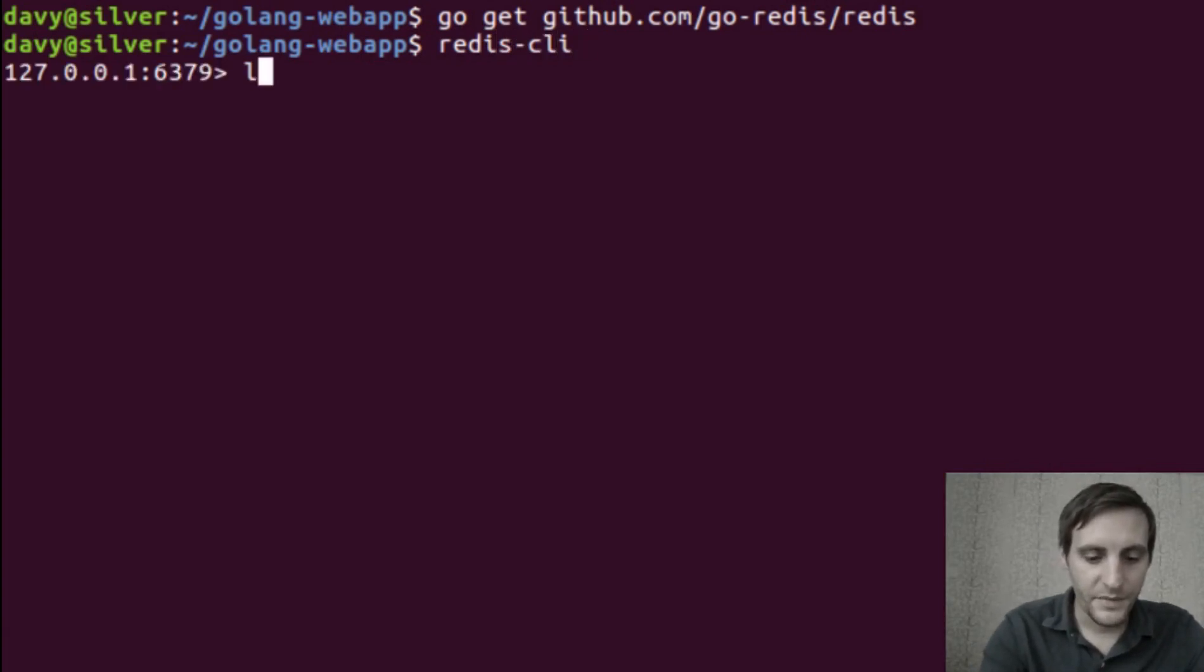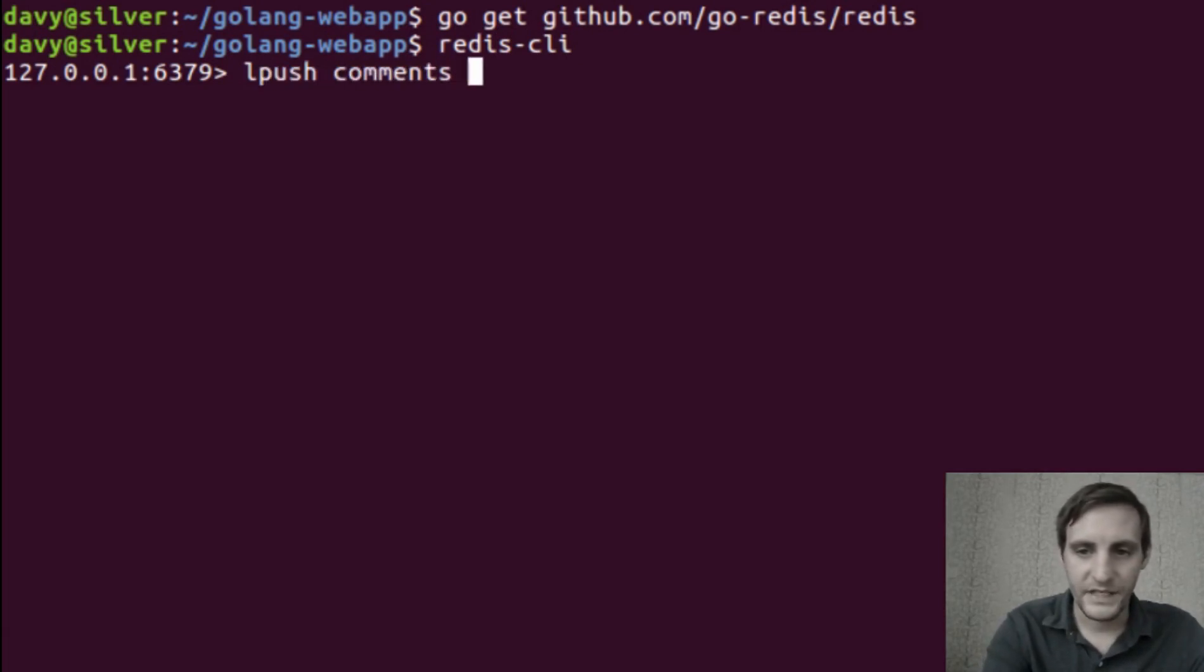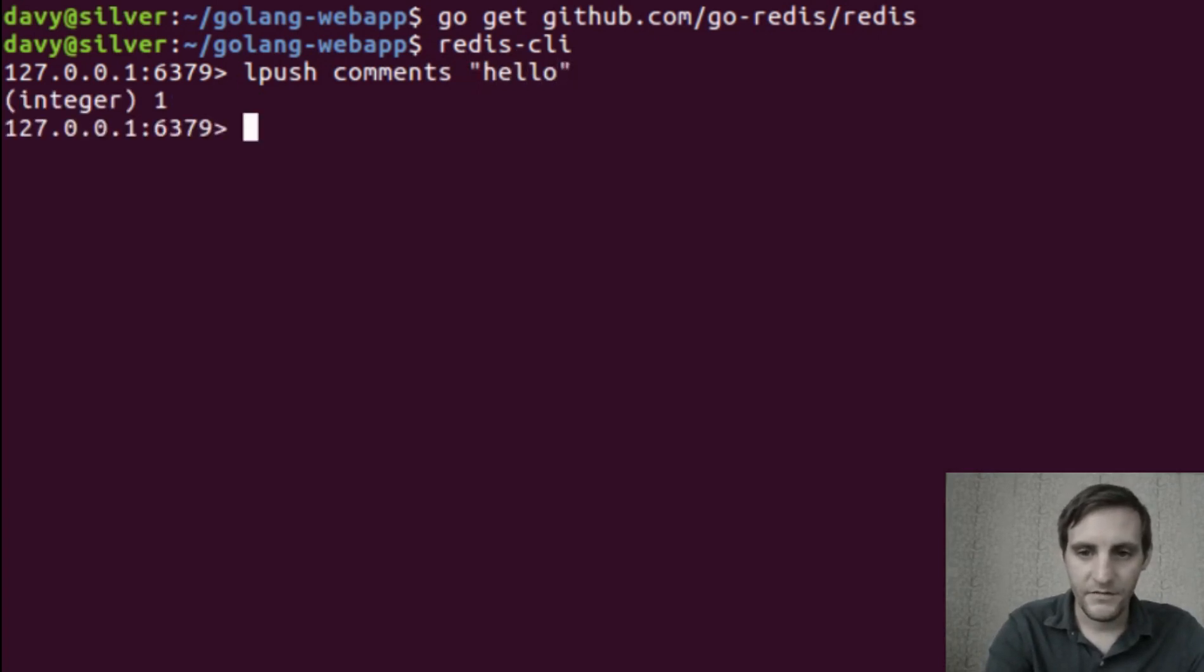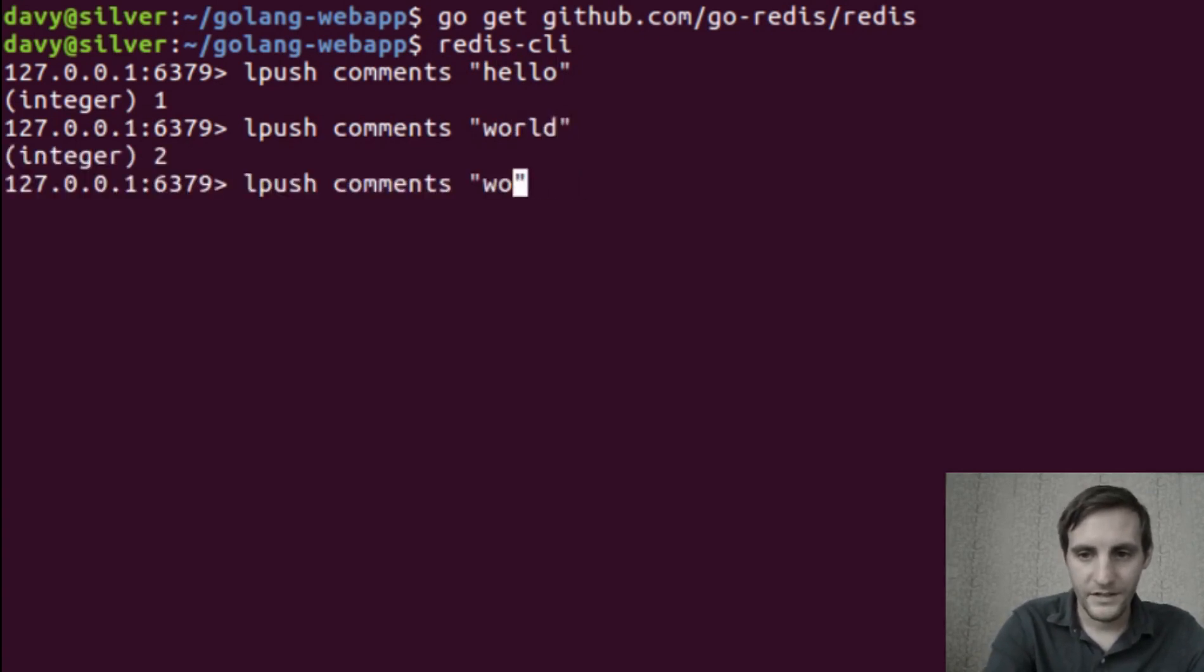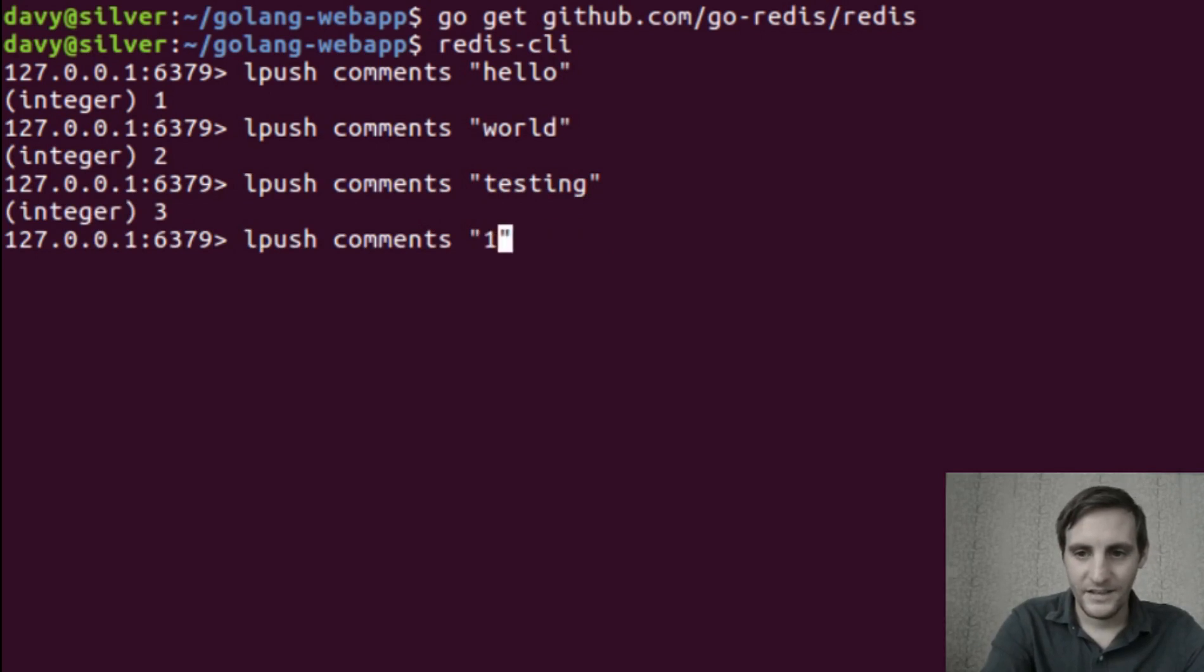Let's try hello world, testing, and then one, two, three.